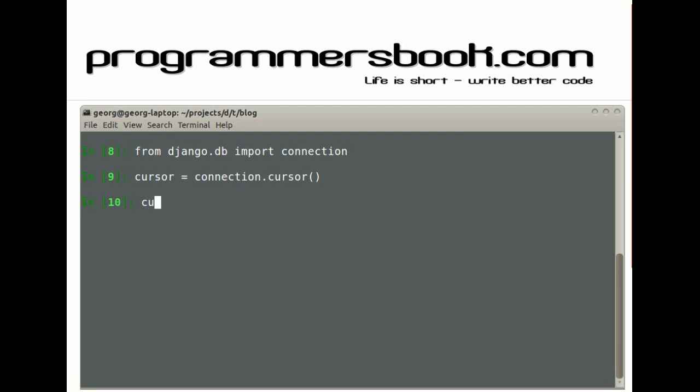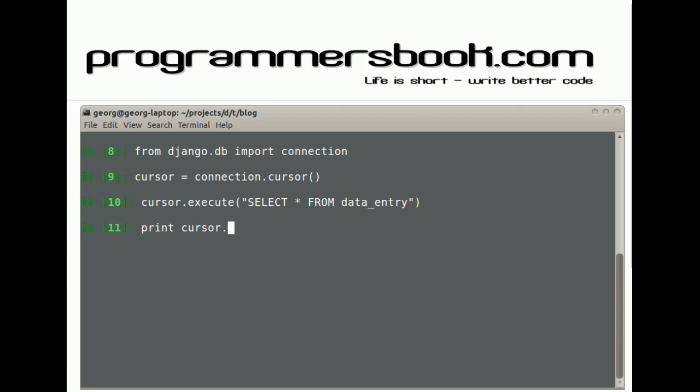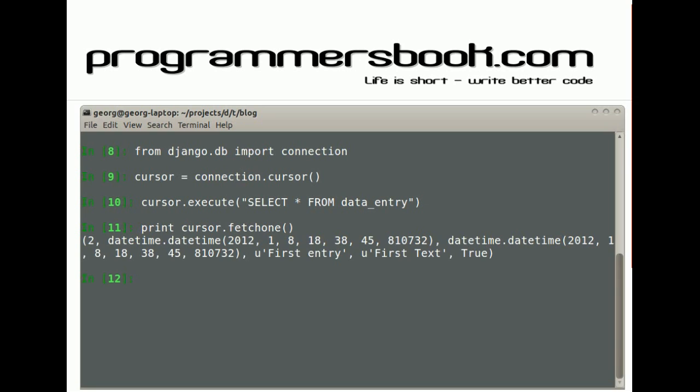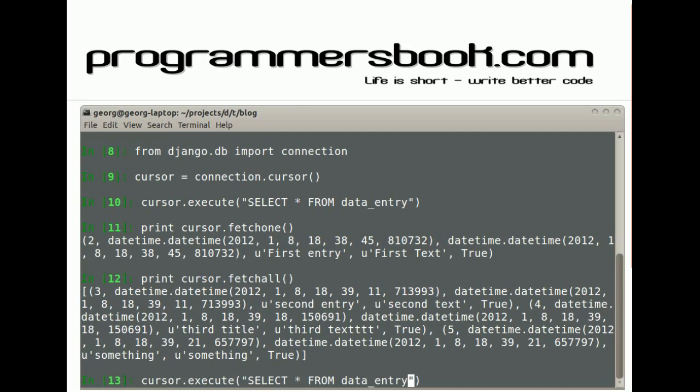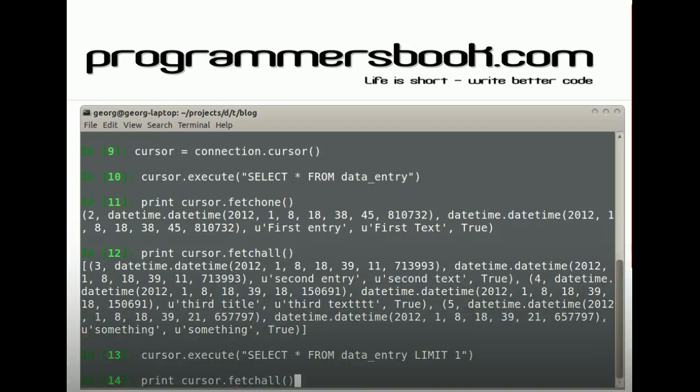Over the cursor you perform all your queries, and then you can get your data. That is the lowest level of Django, but here you have to parse your data yourself.